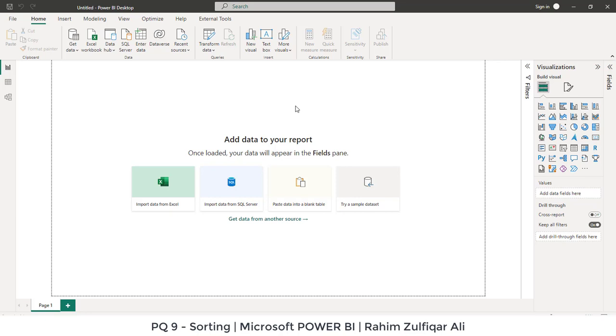Hi, this is Rahim Zulfiqar Ali from Excel Basement. In this video we will learn about how to do sorting in Microsoft Power BI within Power Query tool. So let's get started.